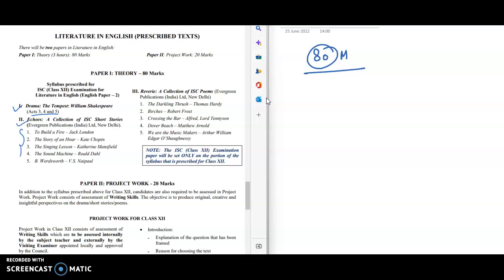From the course you will study only these stories: To Build a Fire, The Story of an Hour, The Singing Lesson, The Sound Machine, The Virtual. Poetry part: only these poems: The Darkling Thrush, Porphyria's Lover, Crossing the Bar, Dover Beach, We Are the Music Makers. The stories left in this are not included in this year's syllabus.